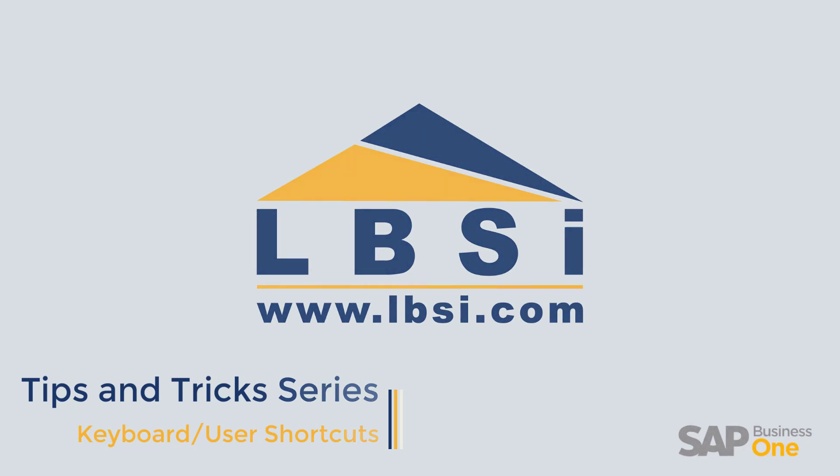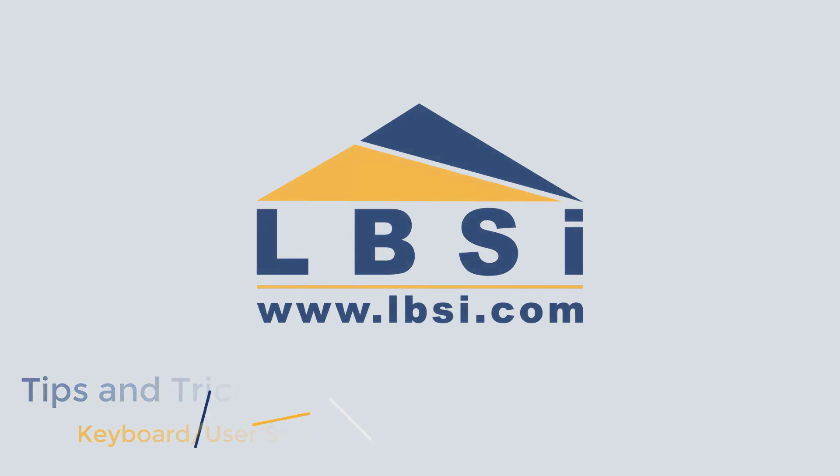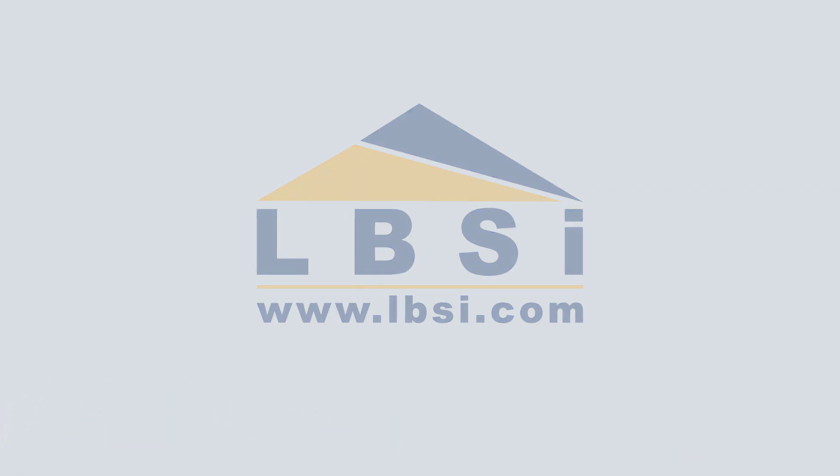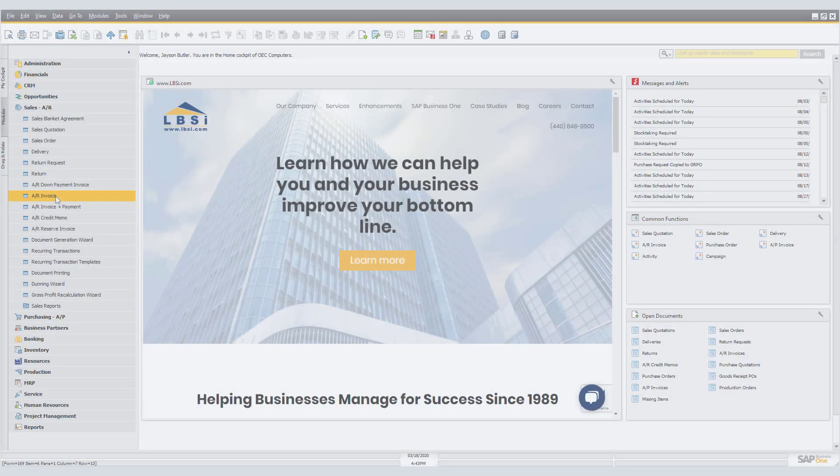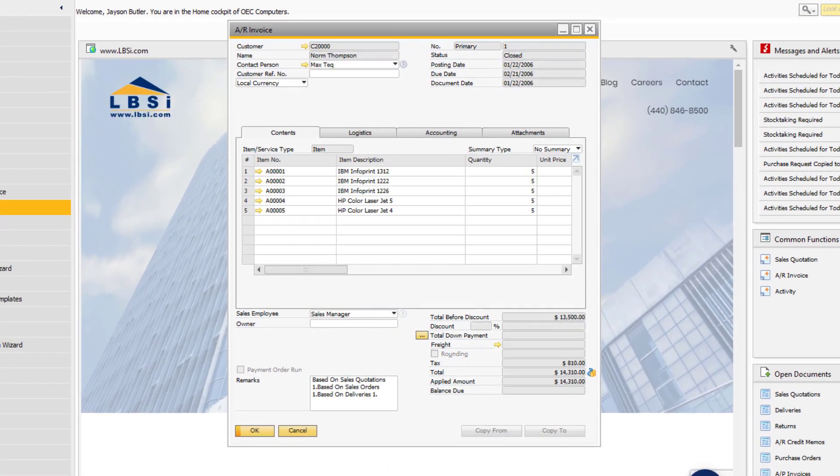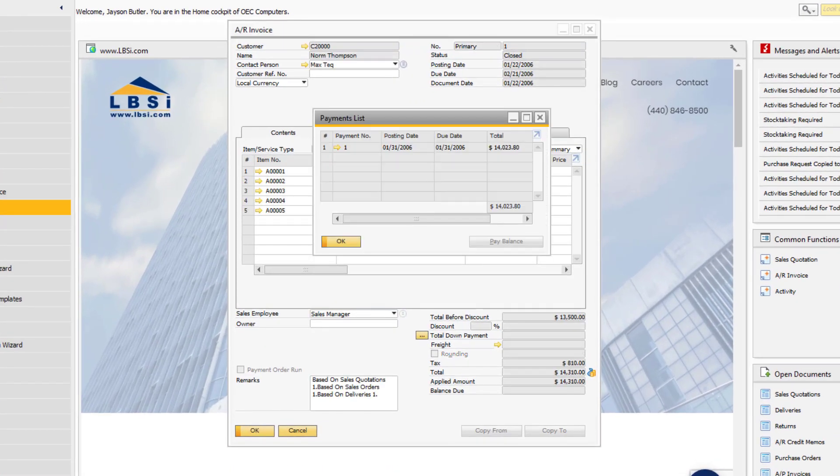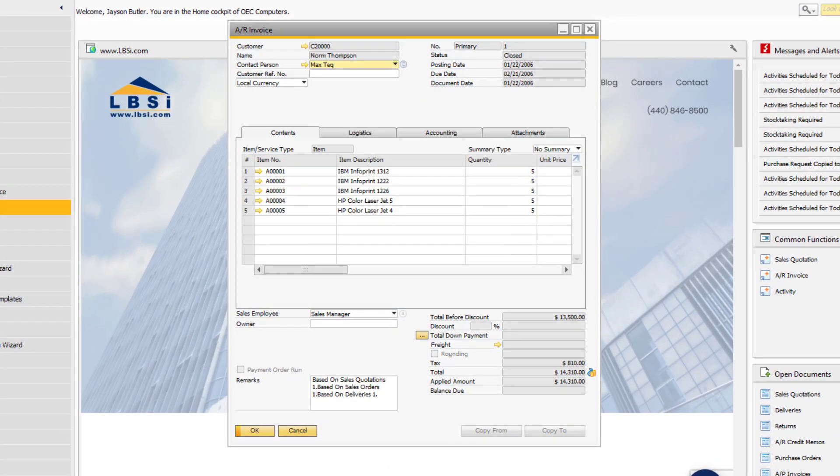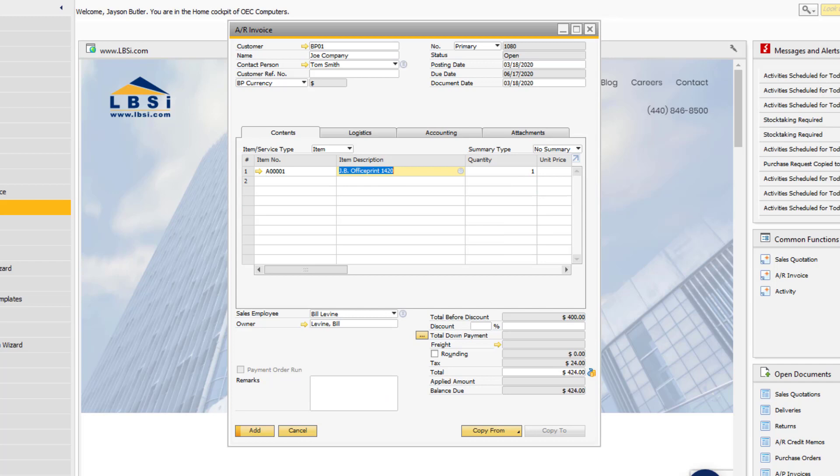Let's check out some keyboard and user shortcuts. On sales and purchasing documents where a payment means has already been specified, hit Control-Y to show the payment list.